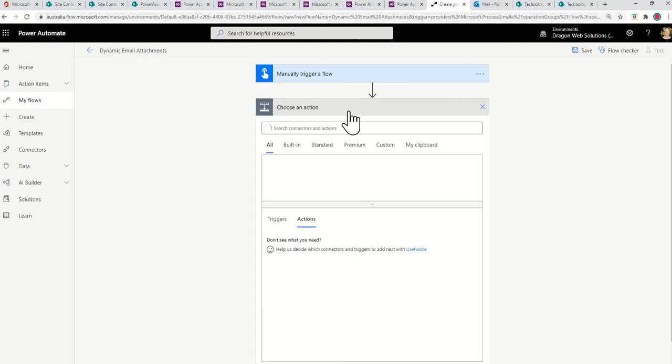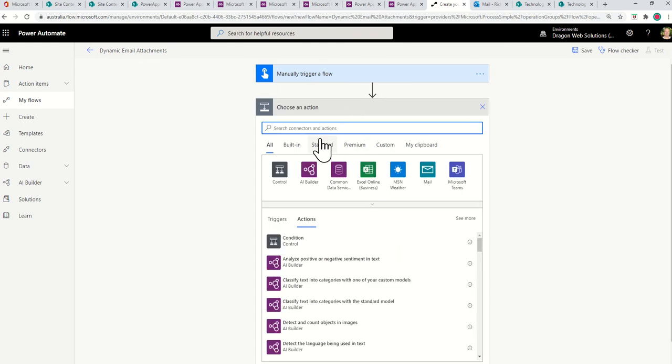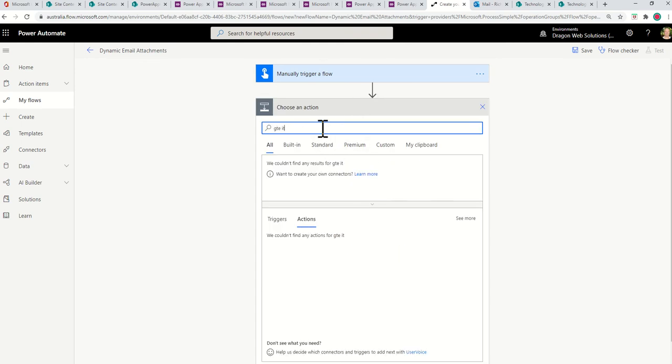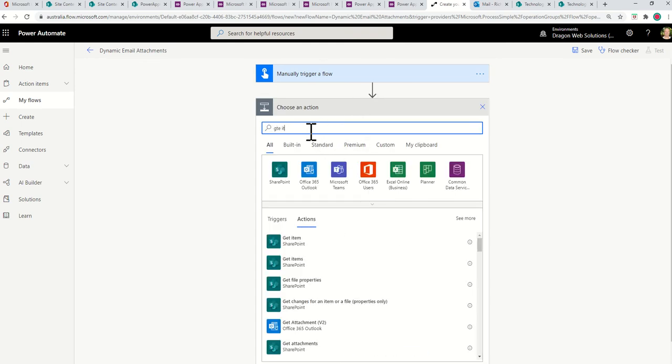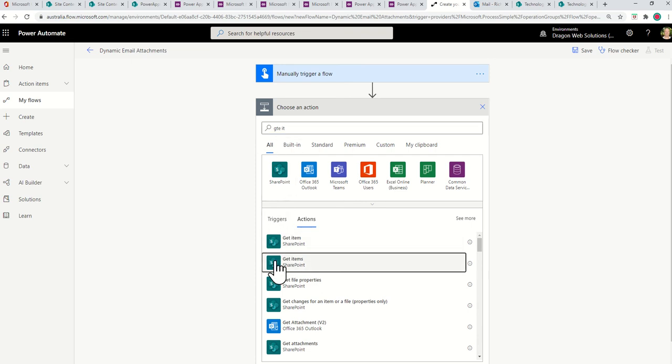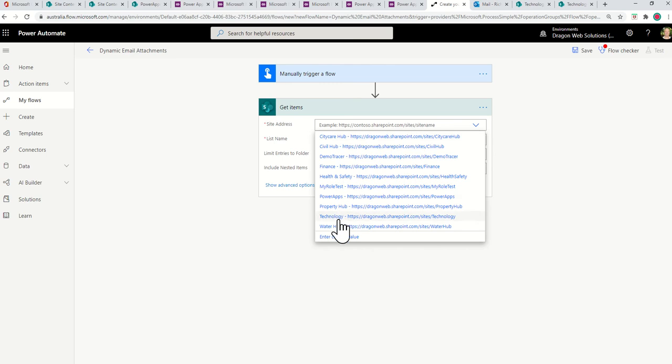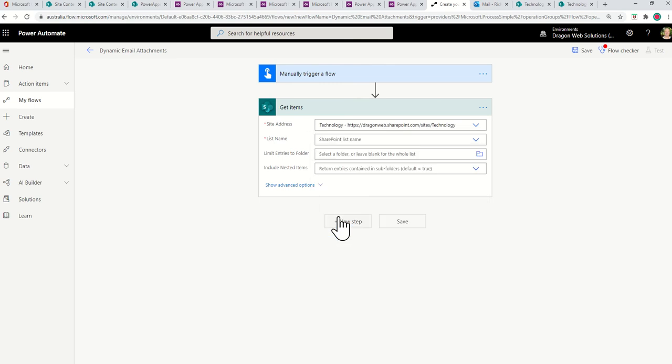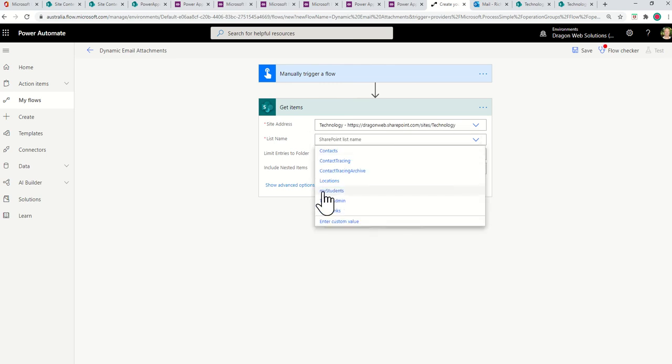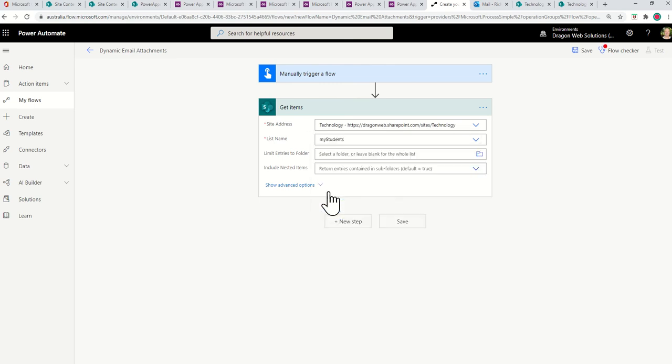All right. So the first step is manually trigger flow. Next one is let's get items. So we're going to go to SharePoint, and we're going to get items. So get items, and then we're going to find our list. This is in the technology site, and the SharePoint list we're going to use is called My Students. And then at this point in time, we're just going to get all the items. And then we do a new step.